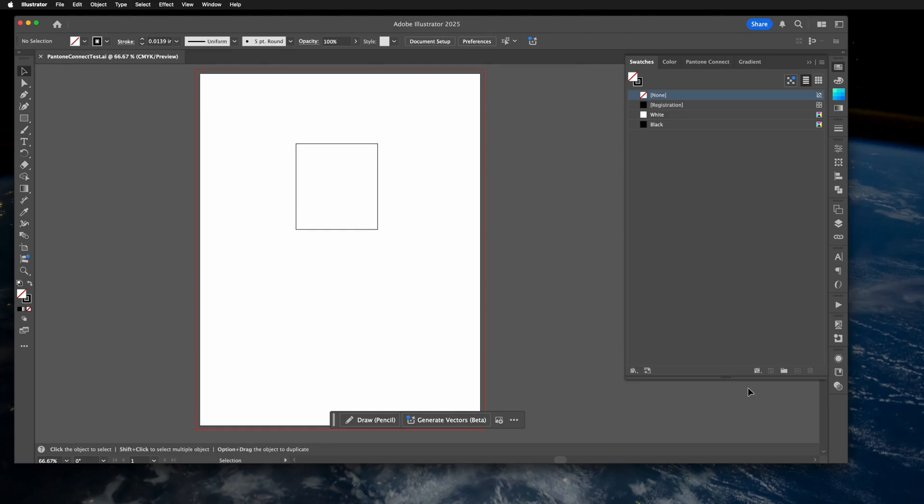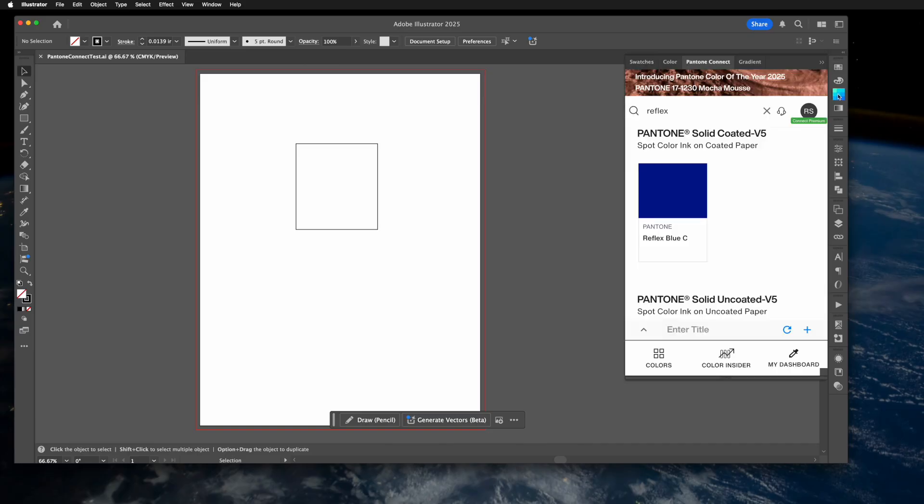In this video, I'd like to demonstrate how to use Pantone Connect to add a Pantone color to your Adobe Illustrator document. First, you're going to need a full subscription to Pantone Connect.